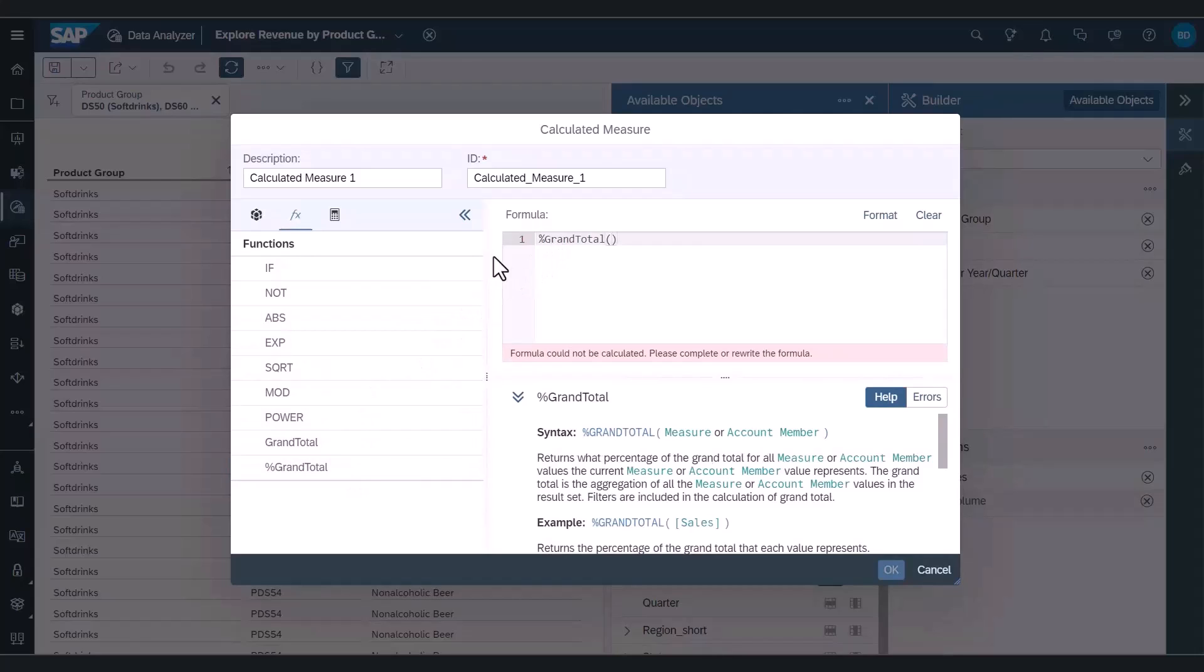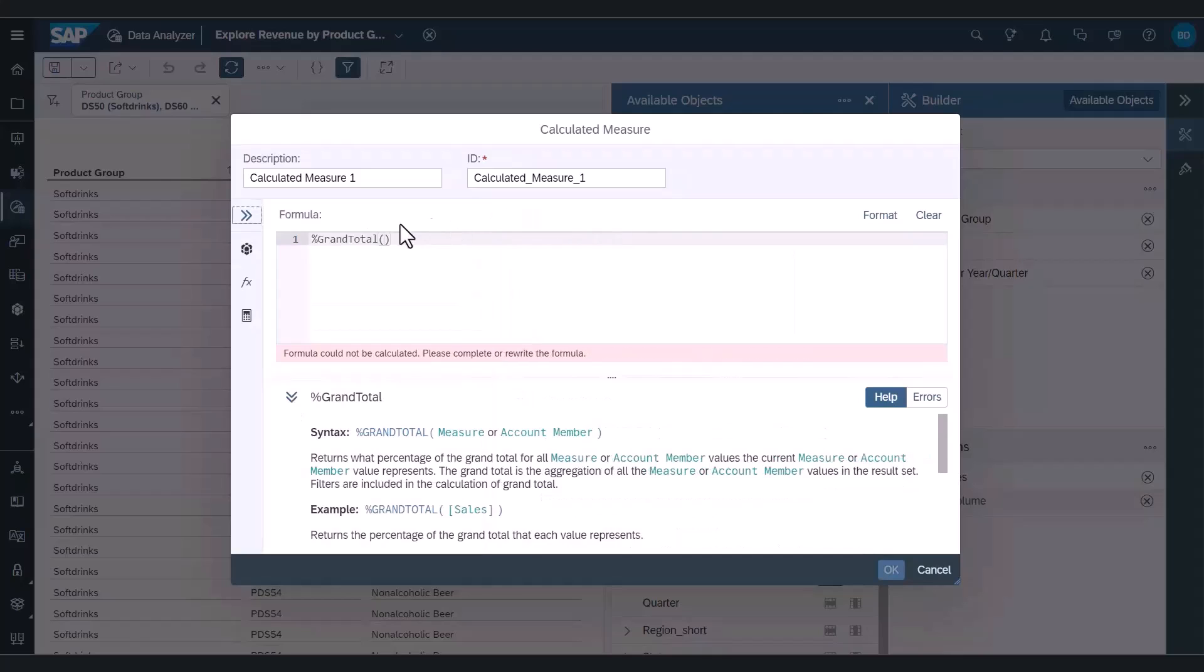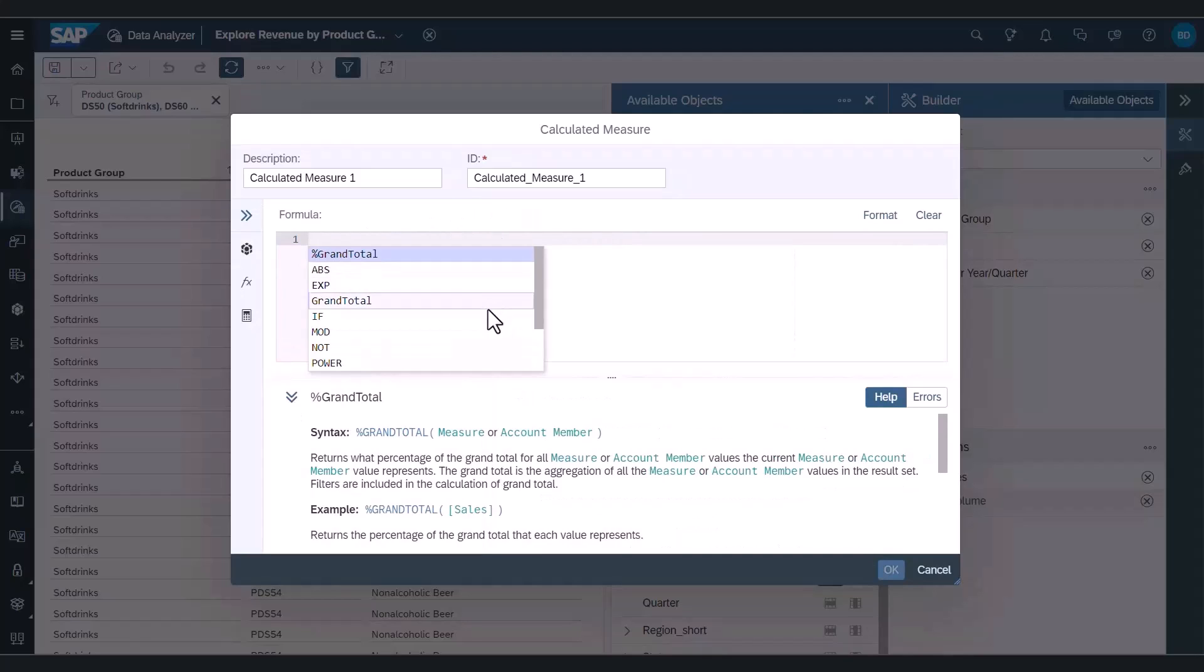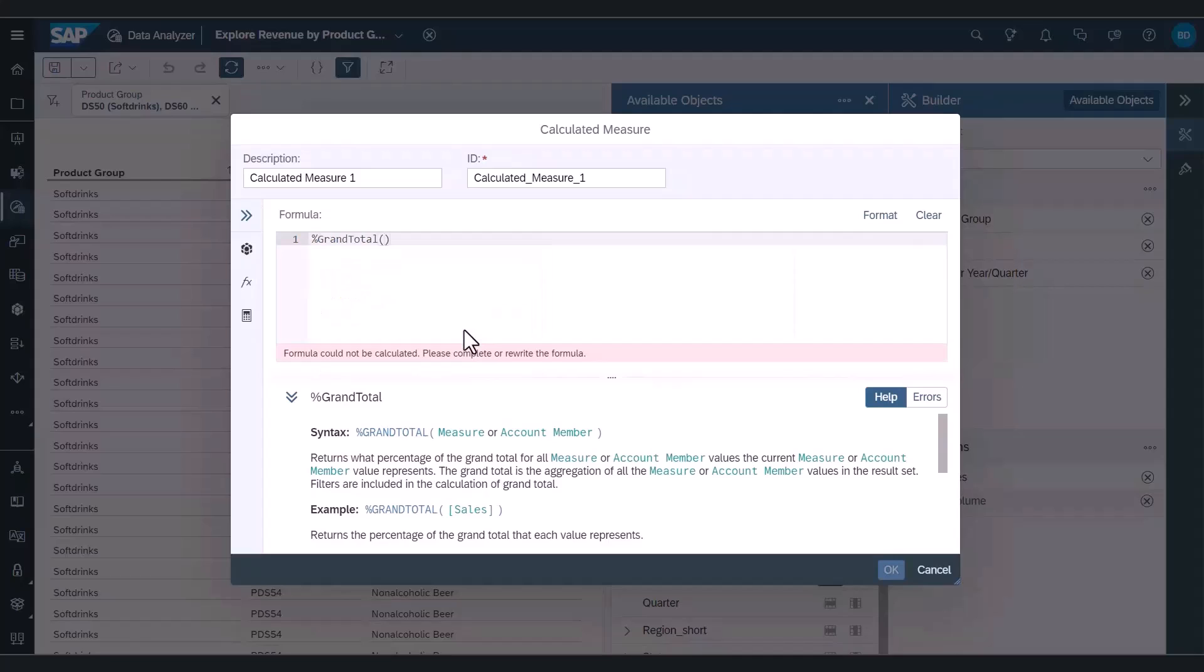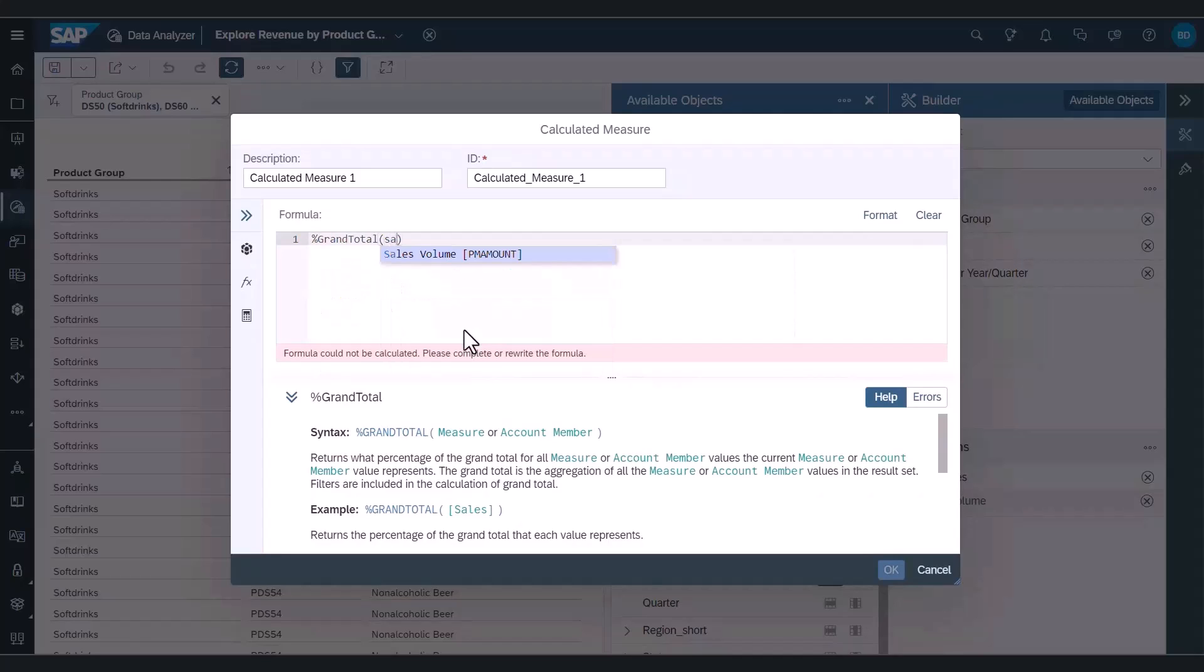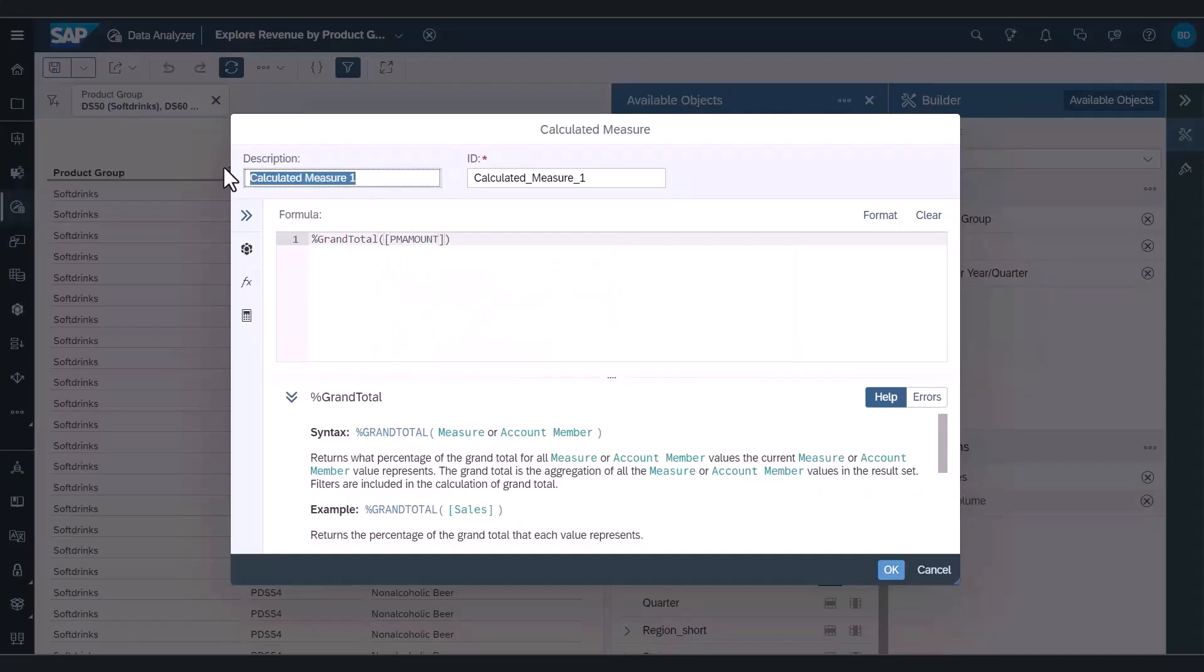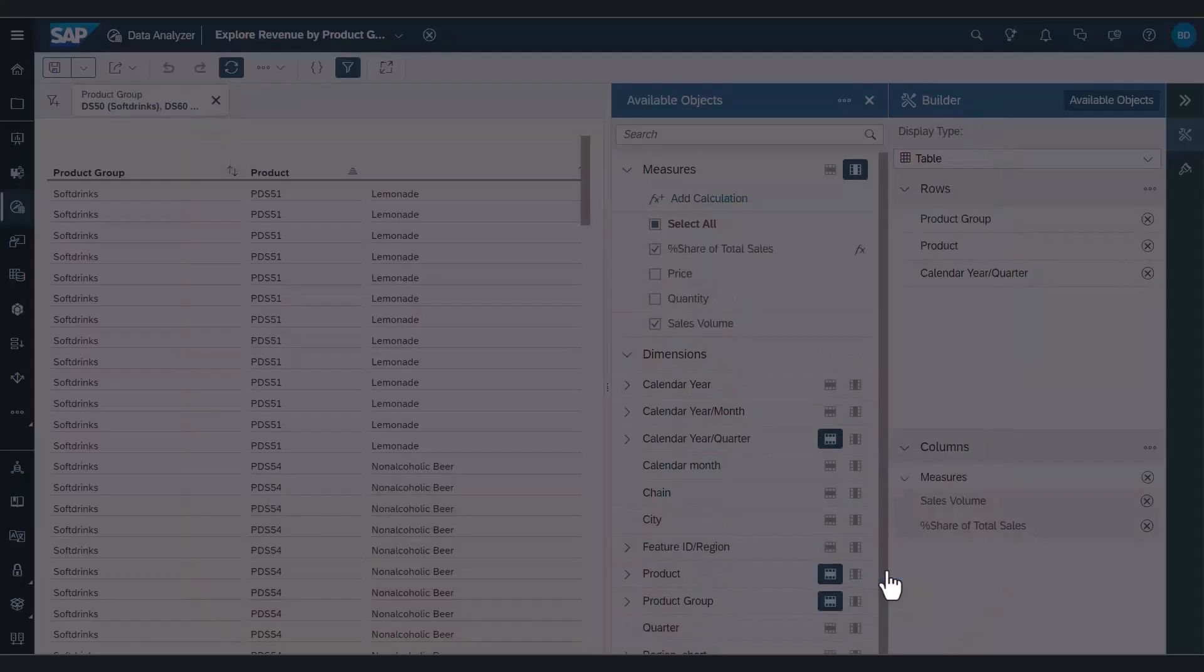The side editor can also be collapsed and using CTRL-C, we get a list of functions and measures in the drop down menu. Let's create a simple calculation. I want to create a percentage share of sales volume. I give it a name and I save it. And I immediately see my new calculated measure in my table.